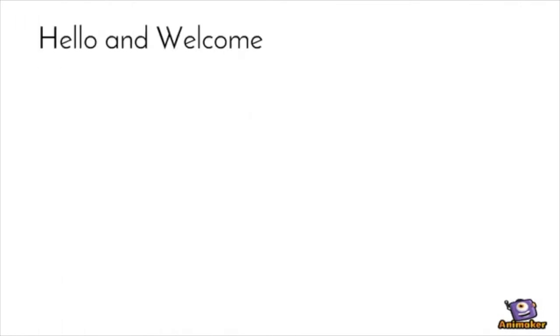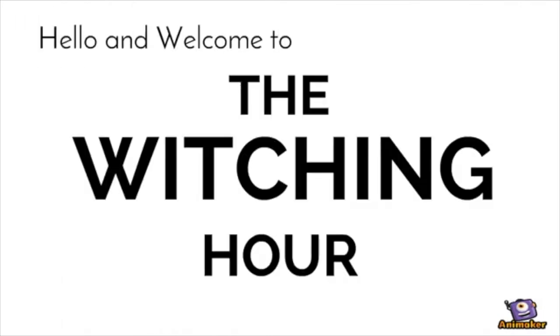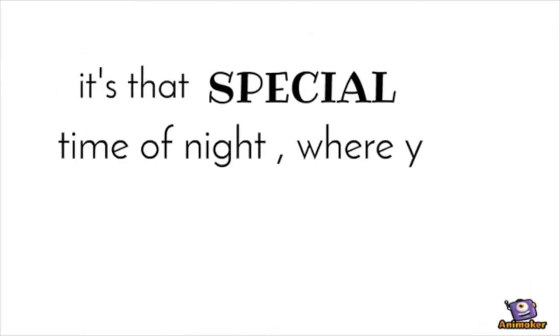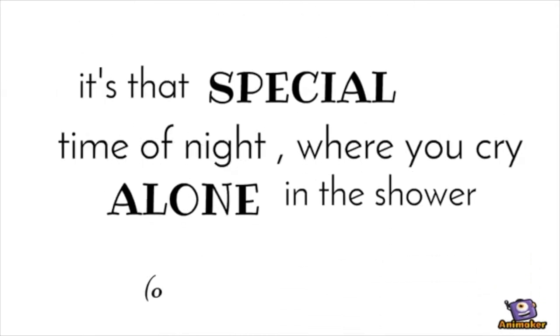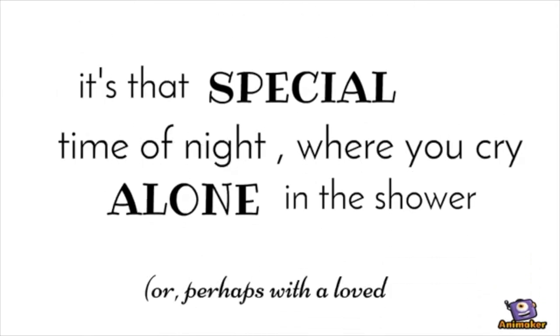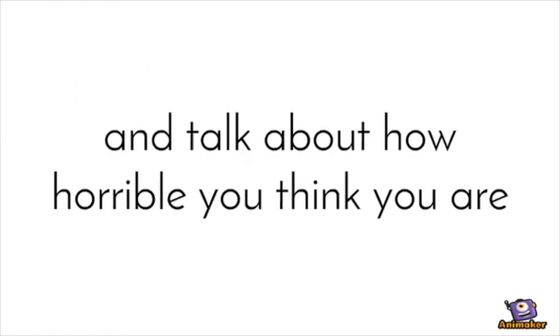Hello and welcome to the witching hour. It's that special time of night where you cry alone in the shower or perhaps with a loved one and talk about how horrible you think you are.